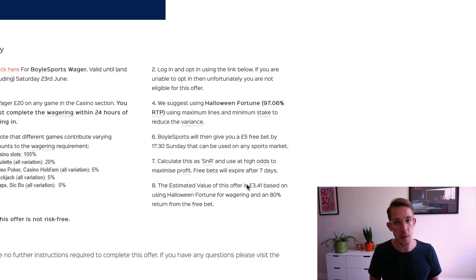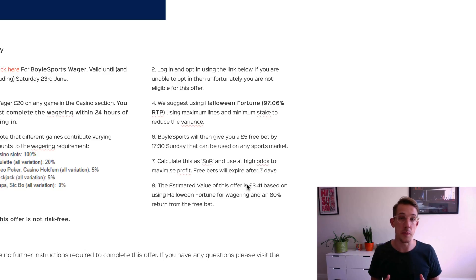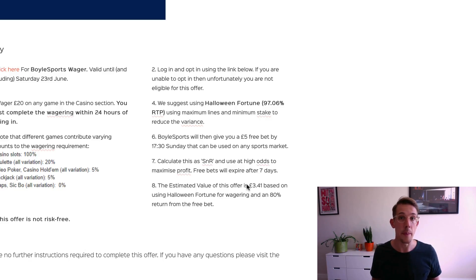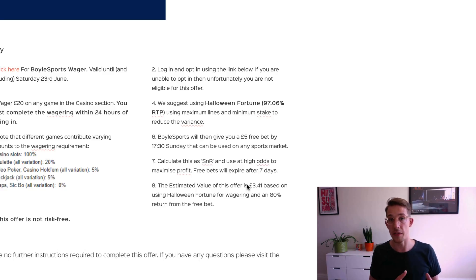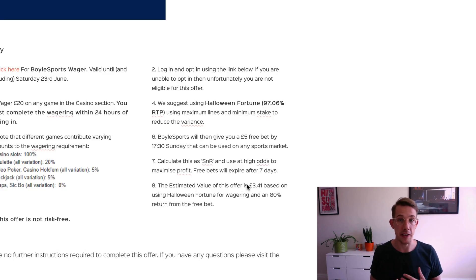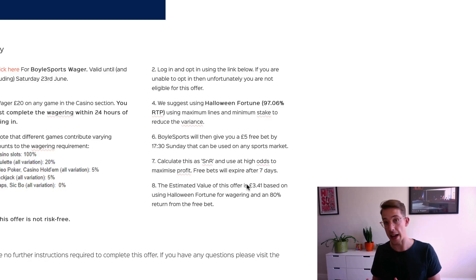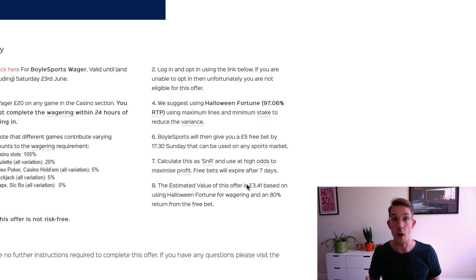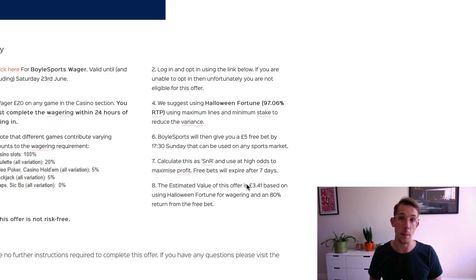So these types of offers are not risk-free because you may complete the offer and not win anything, but over the longer term if you complete the offer say every time it comes up or once a day, you should get a positive expected value of at least £3.41.